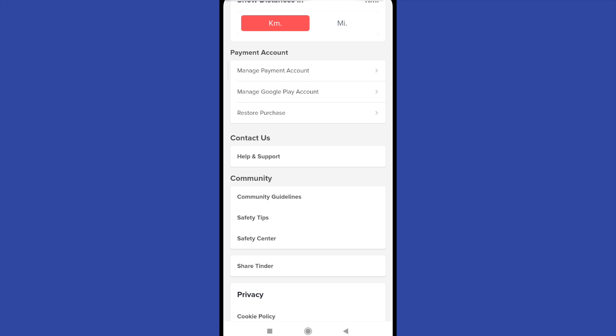So here I have the first two options are the most important. The first one is manage payment account. So probably if you buy something on Tinder, you will have to give the number of your credit card and there is going to appear.